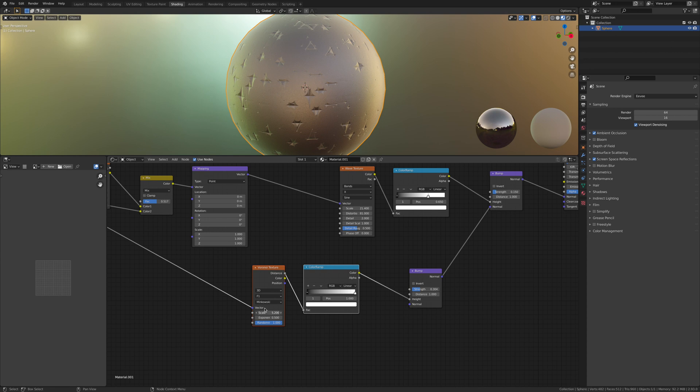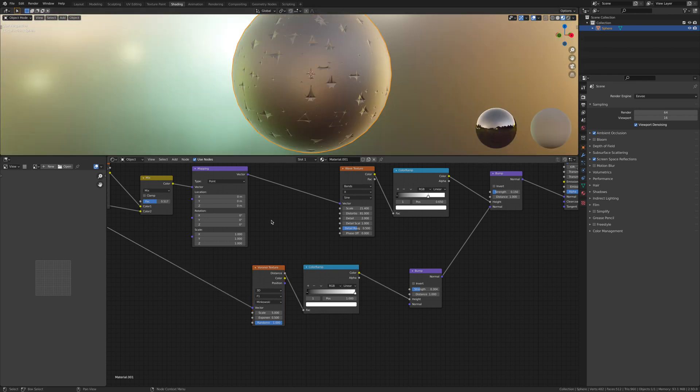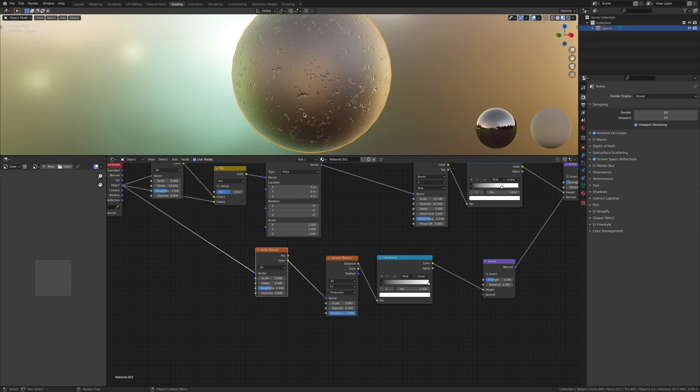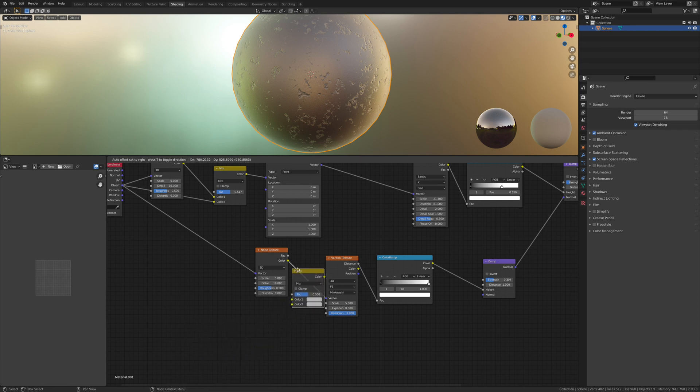As you see, these are all kind of looking like diamonds. We're gonna add in a noise texture. As you can see, it's beginning to look more realistic. Let's bring up the detail and let's add in a mix RGB and drop it in there.